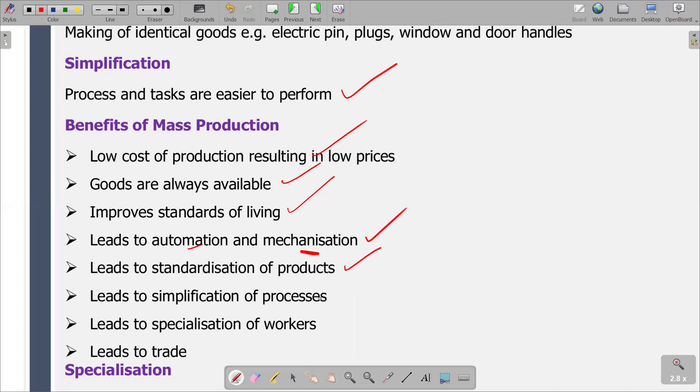Other benefits include simplification of processes, specialization of workers, and mass production leads to trade. We are producing large quantities, so we can have surpluses which we may export. That is how it leads to trade — it increases our exports, and by increasing exports, we are engaging in trade.